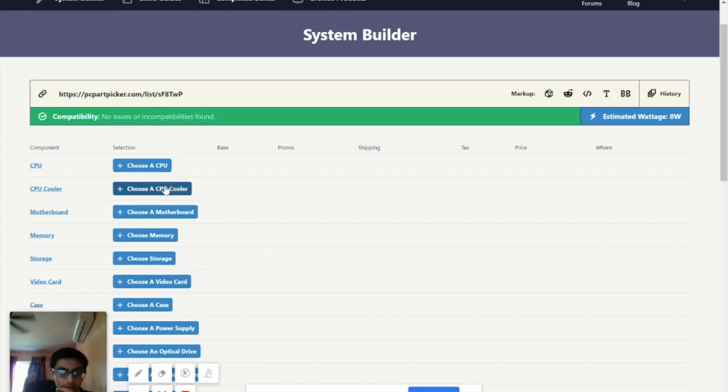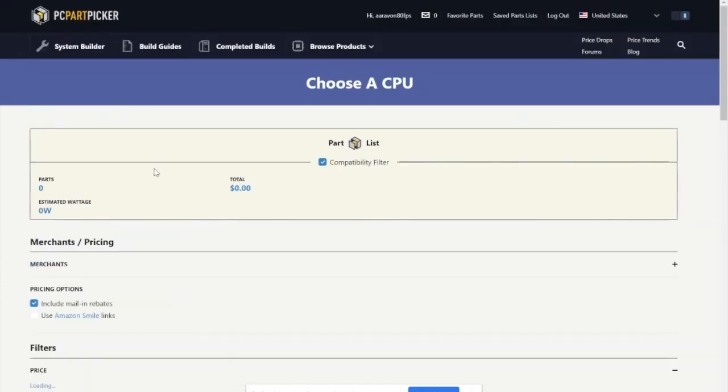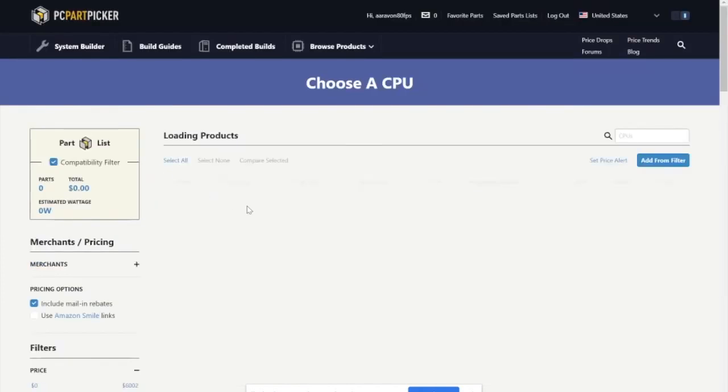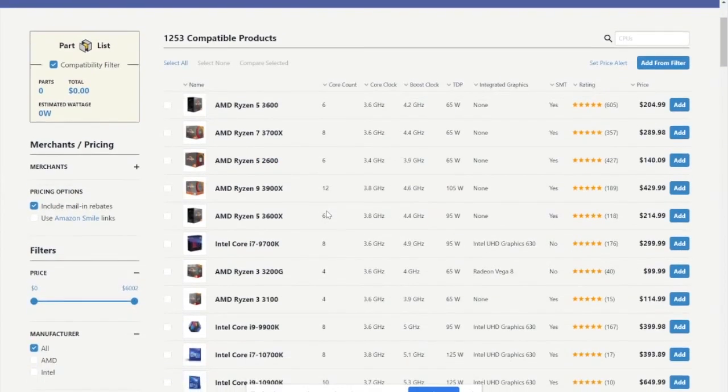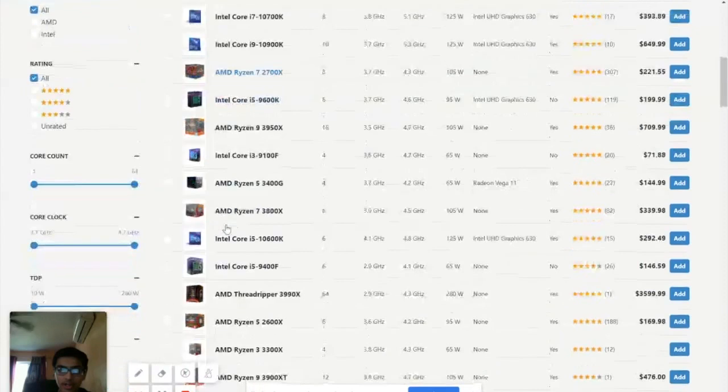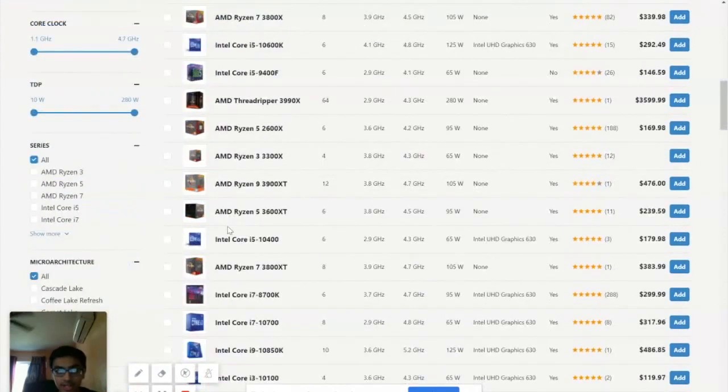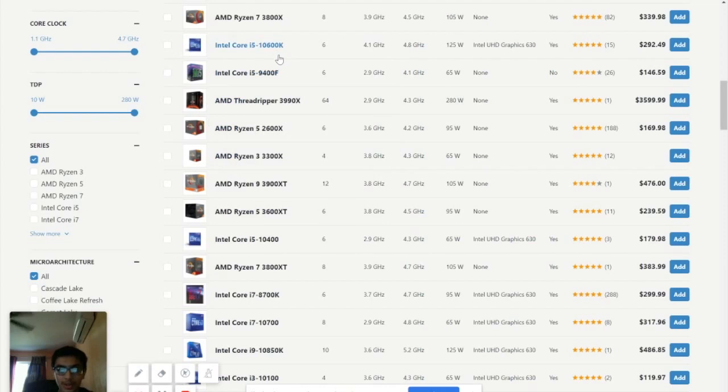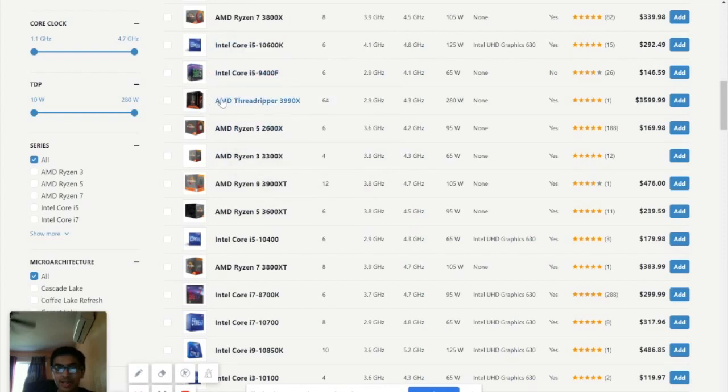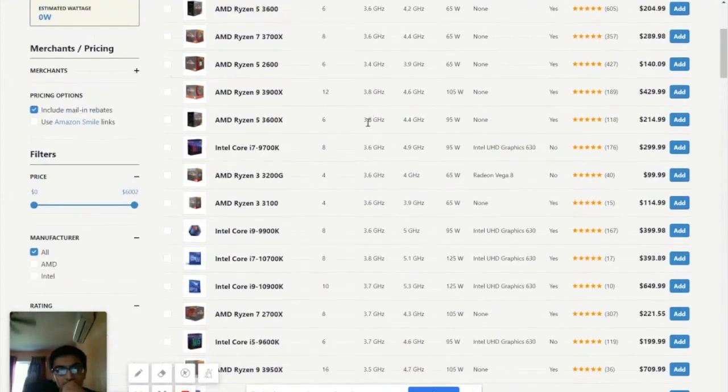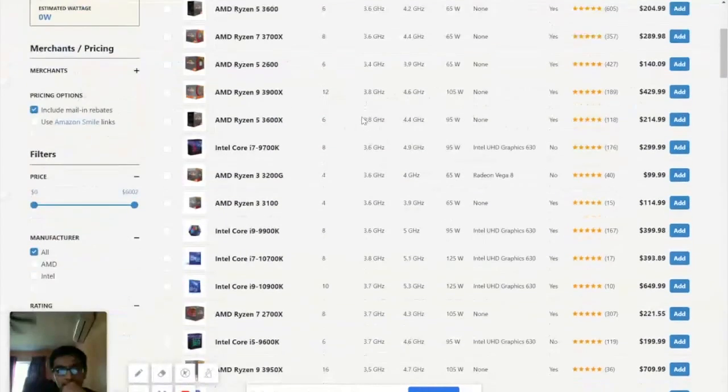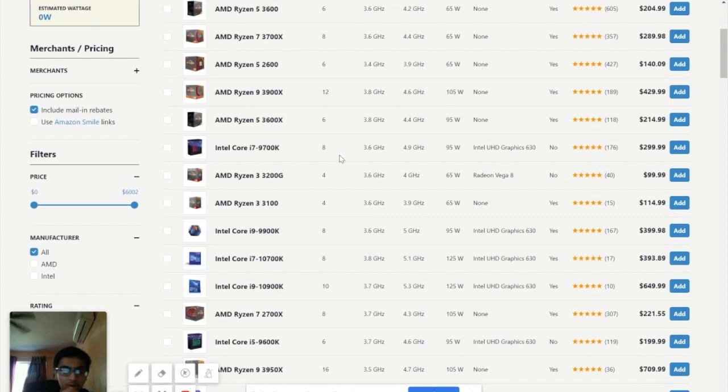So first of all, we obviously want to start with the CPU, the processor. Since we're going with more of a powerful build, honestly we have all the Intel Core i7s, Core i9s. Obviously my first choice, my personal choice would be to go with one of those. But really this Threadripper kind of catches my eyes. But I think this PC build, I'm going to go with an Intel to be honest.